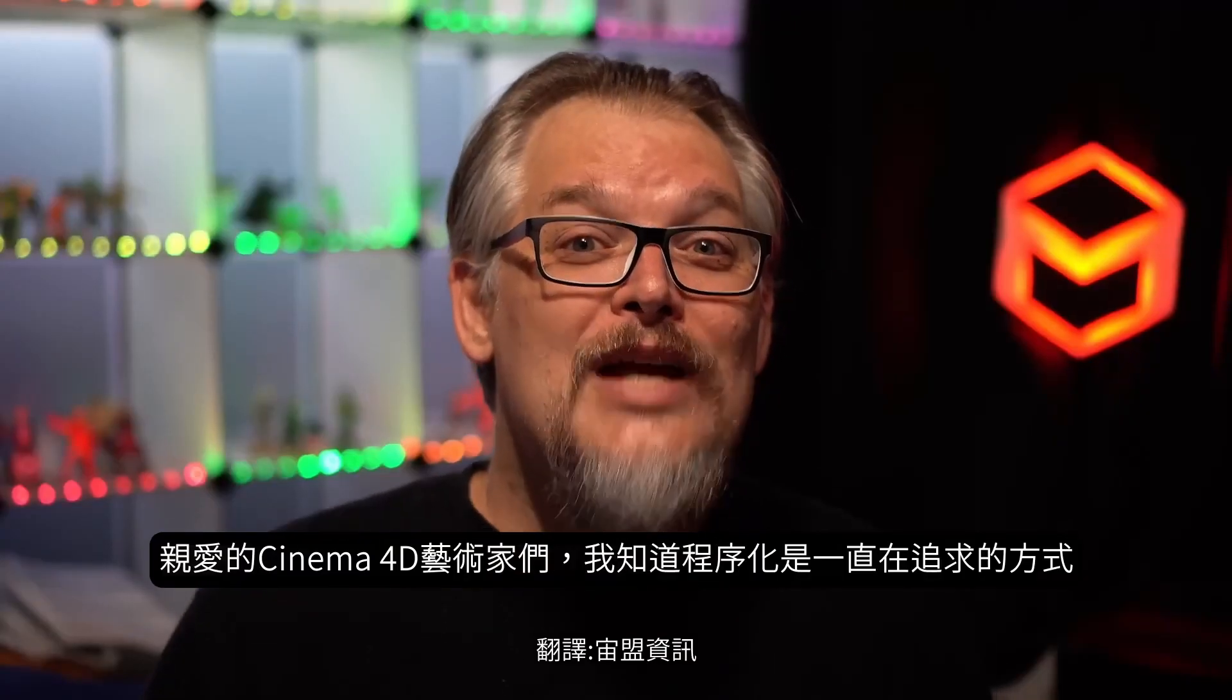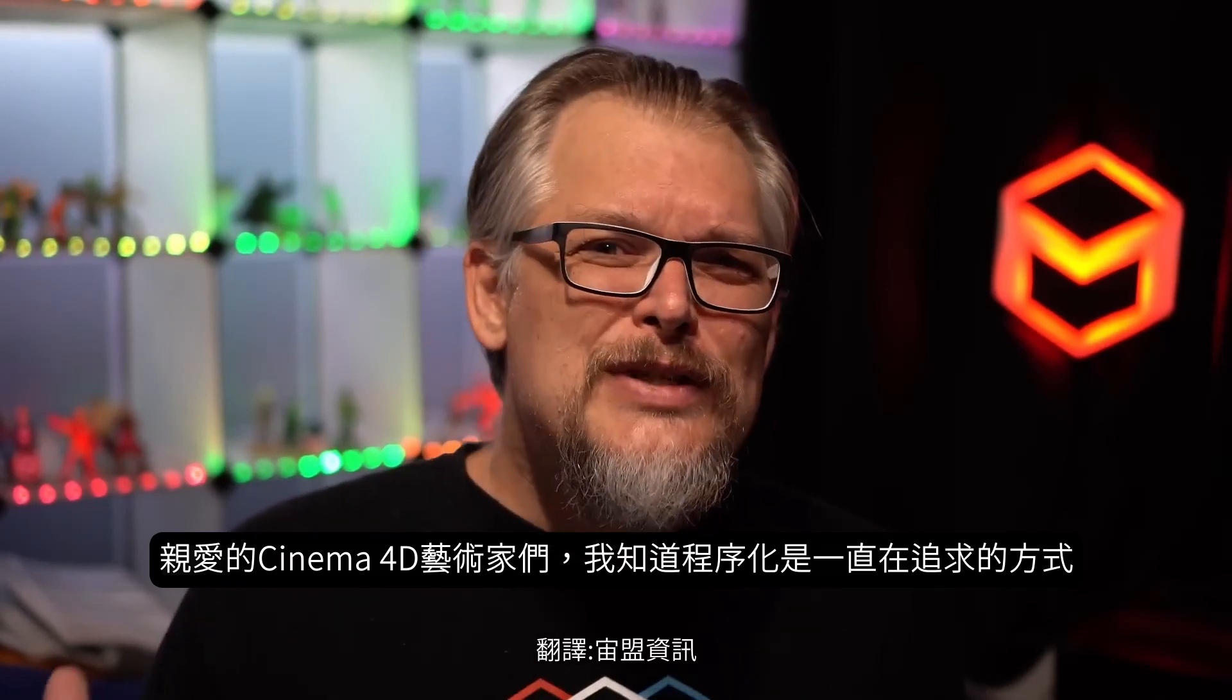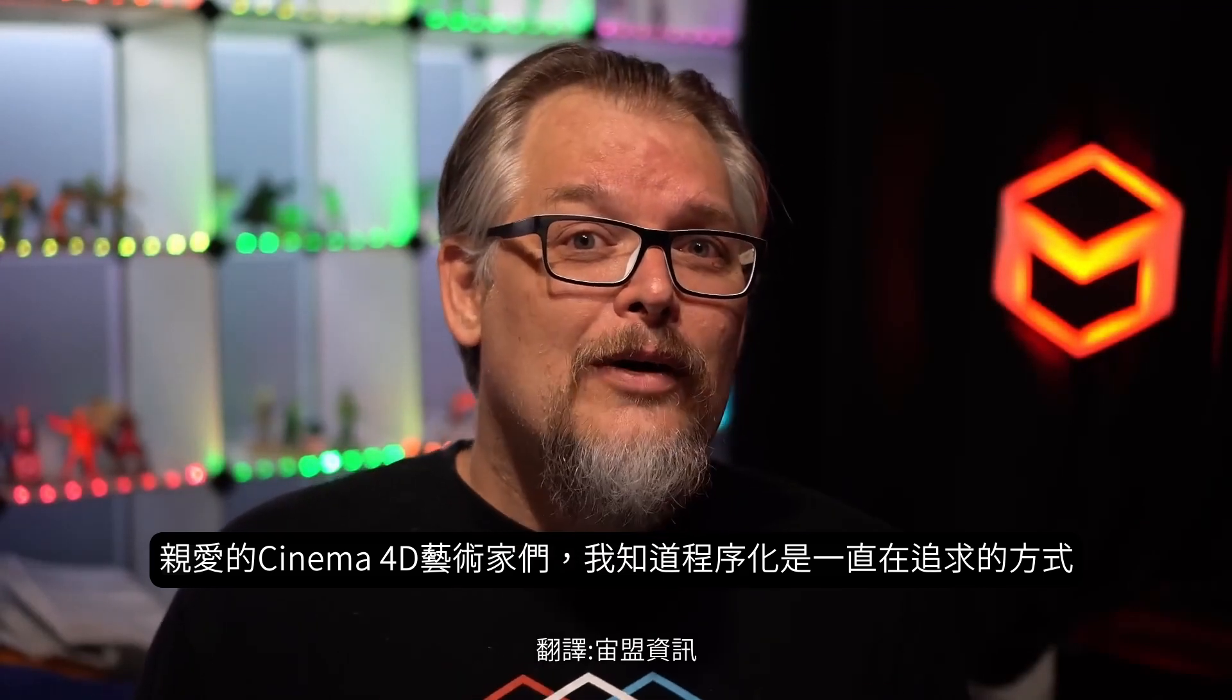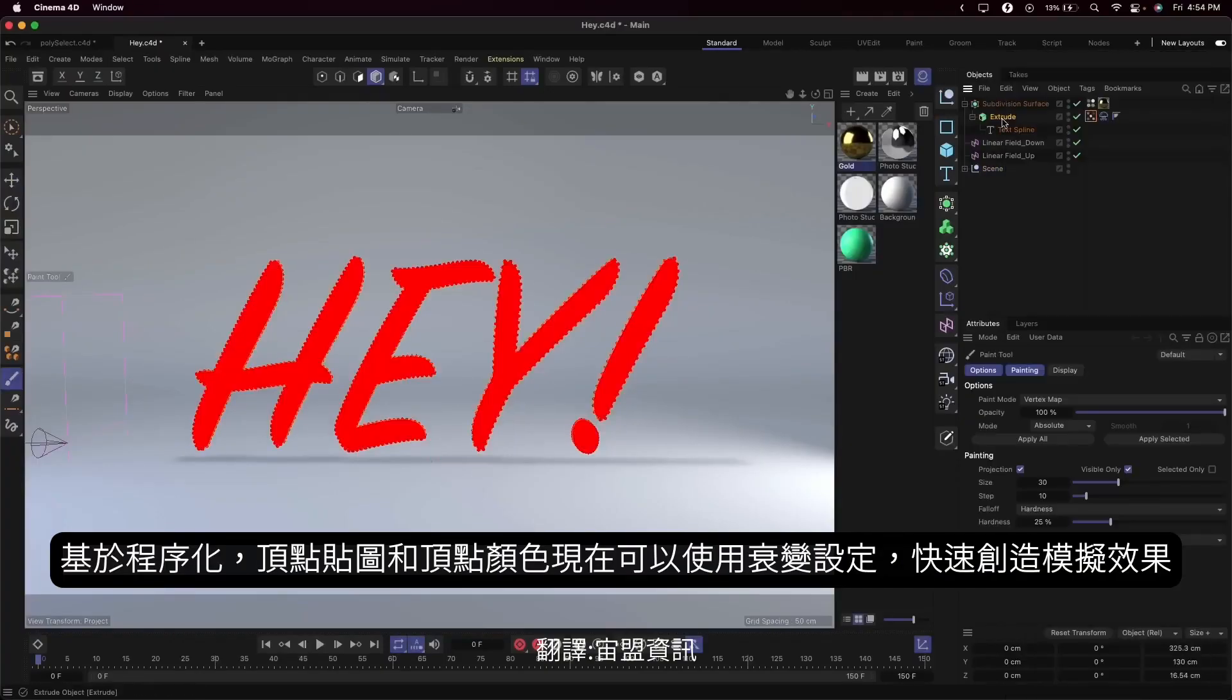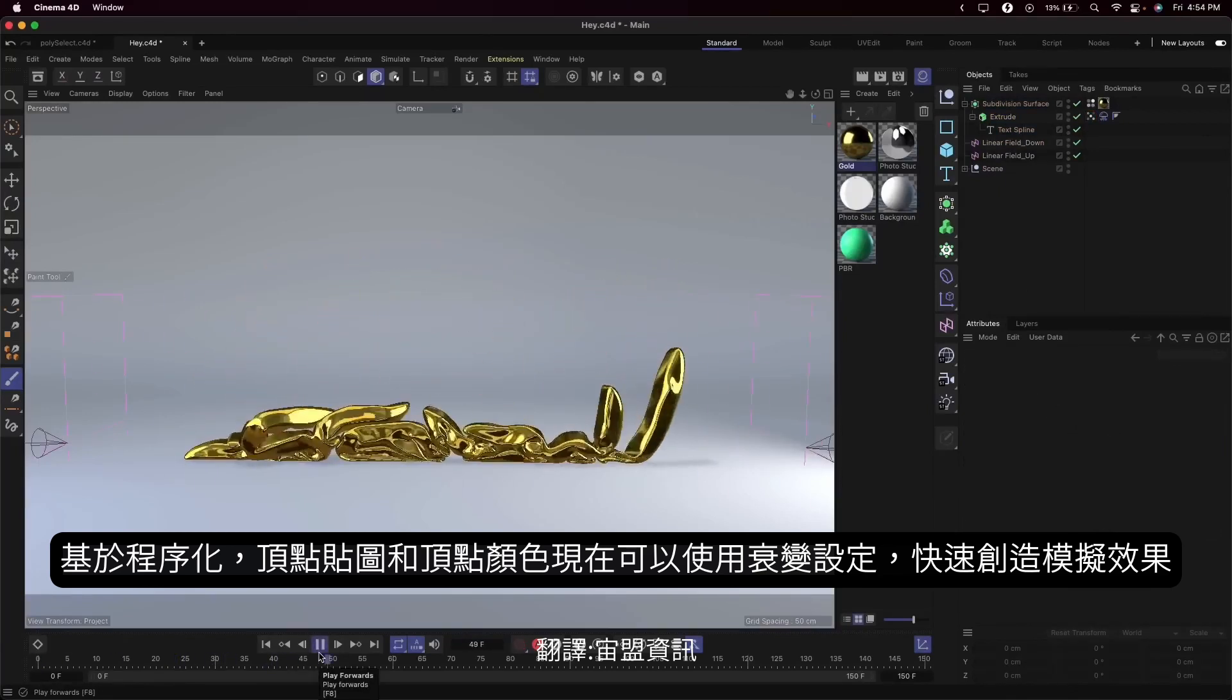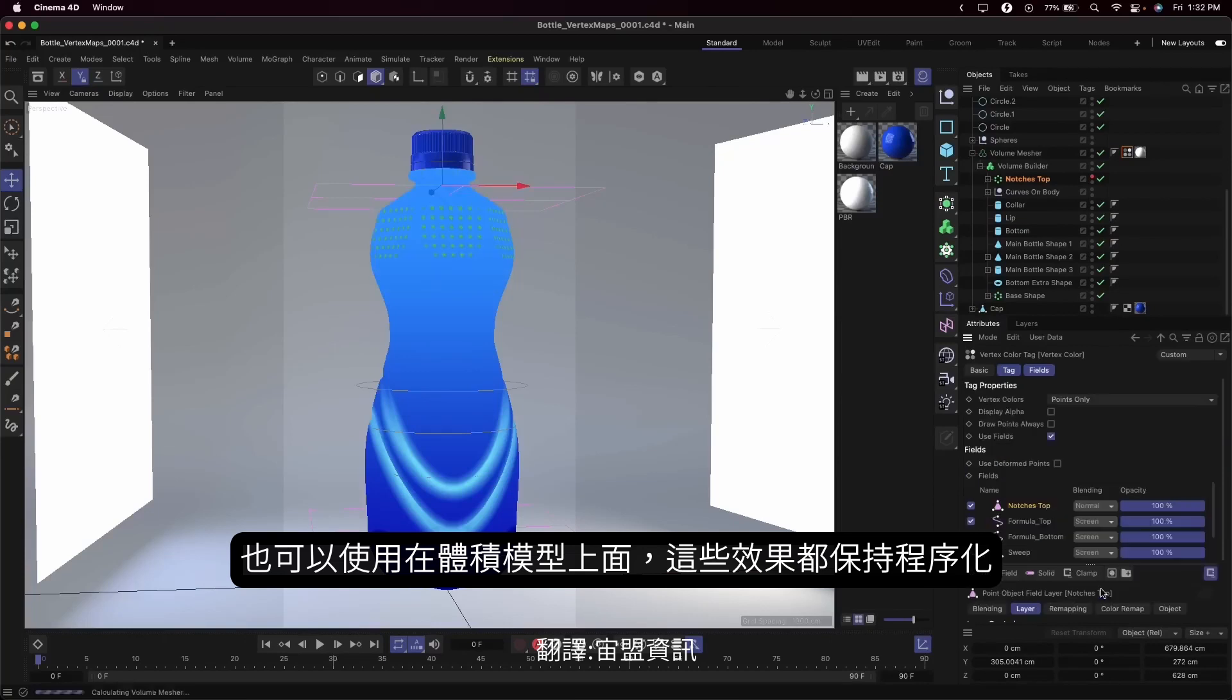You may have noticed I mentioned several aspects of simulation that are controlled with vertex maps, but we know Cinema 4D artists love to keep things procedural. And up to now, vertex maps haven't been an option. But that's history. We've made it possible to define vertex maps and vertex color on procedural objects with the help of fields. So now you can easily define maps for simulation, or color volume objects based on the source shape, or generate any number of effects while keeping everything completely procedural.